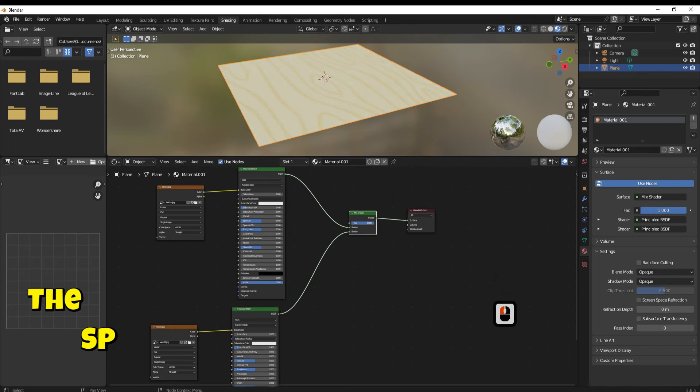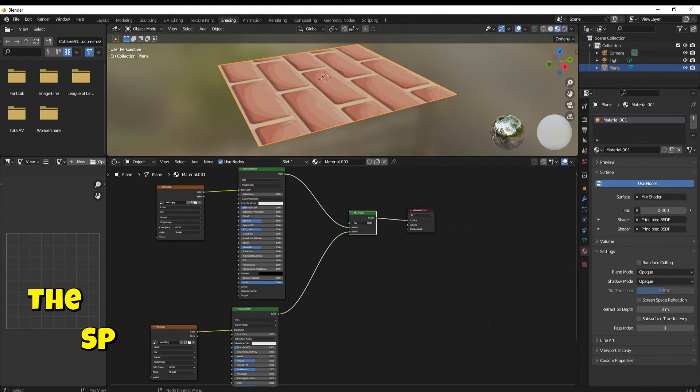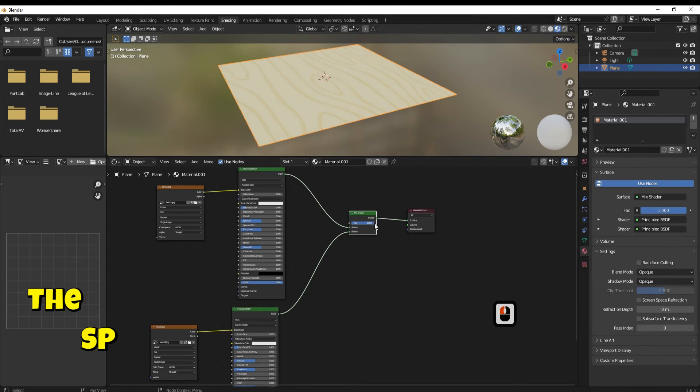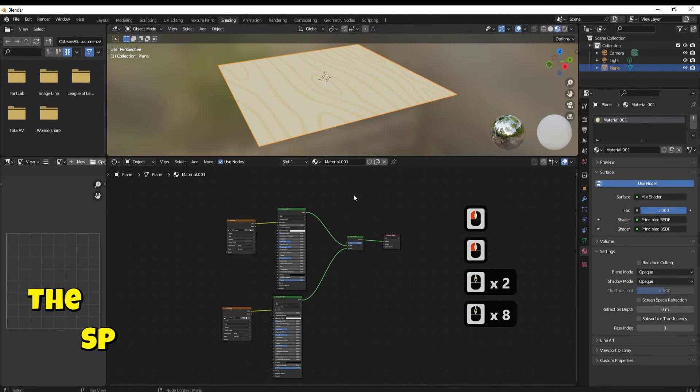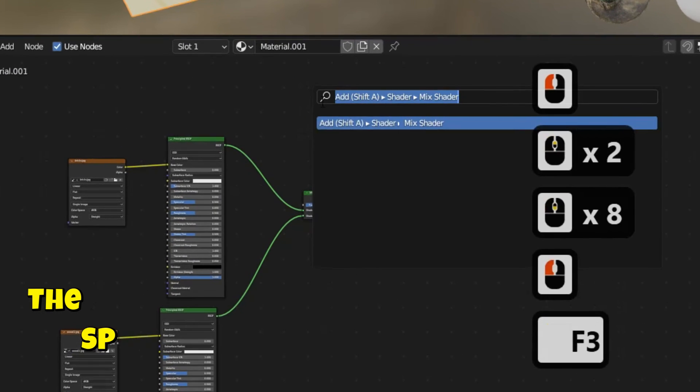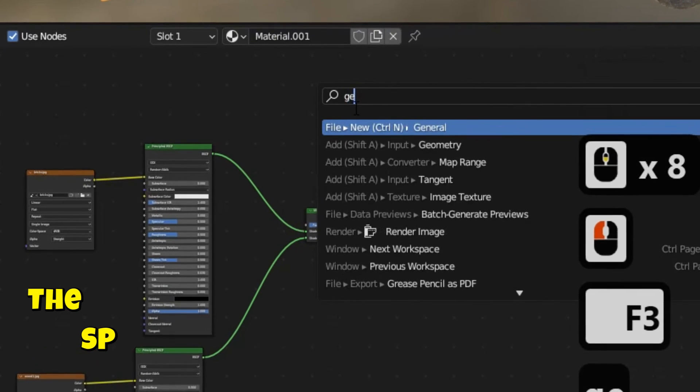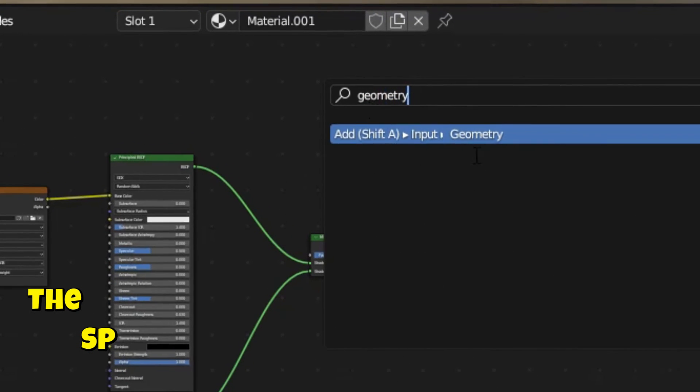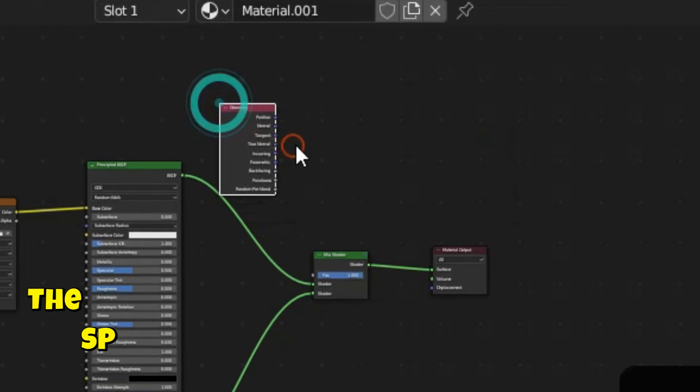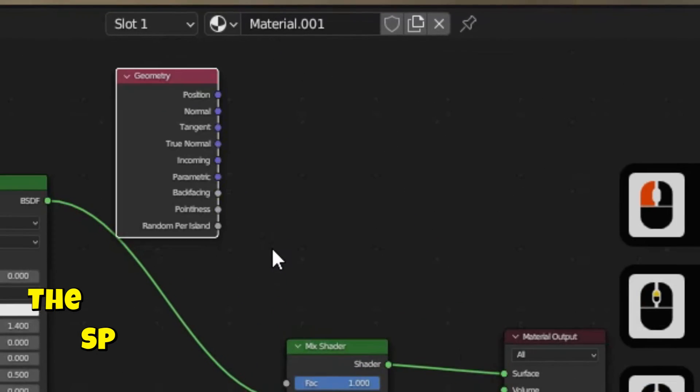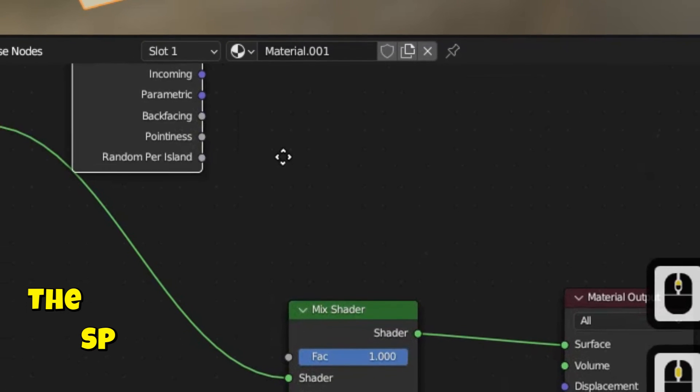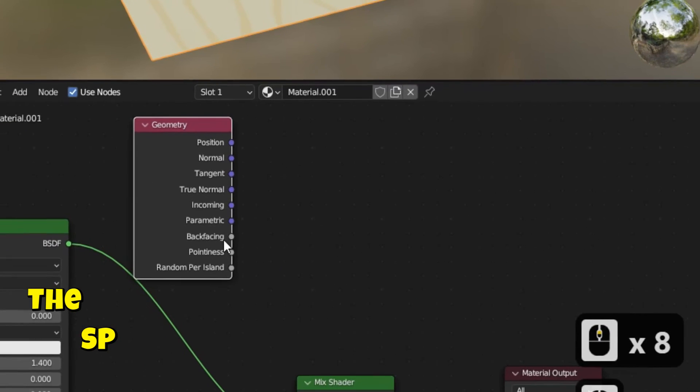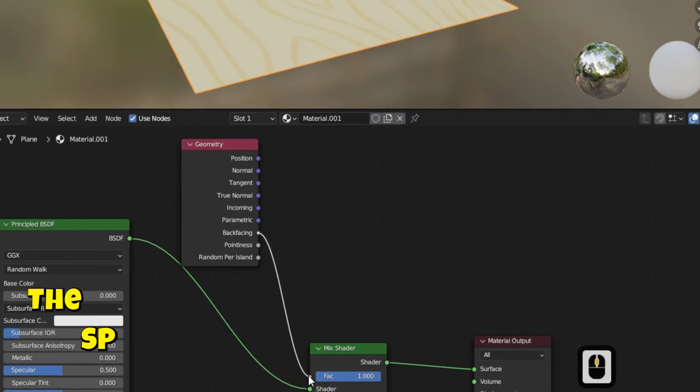Change the fac value to 1. To separate the two textures we need to add Geometry. Click F3 button and search for Geometry. Connect the Back Facing to FAC.